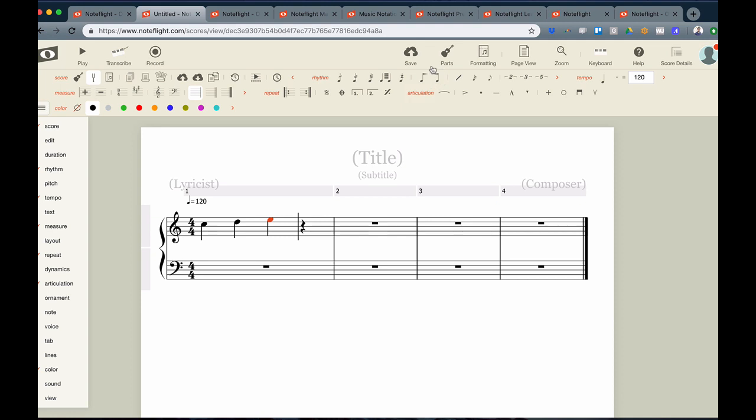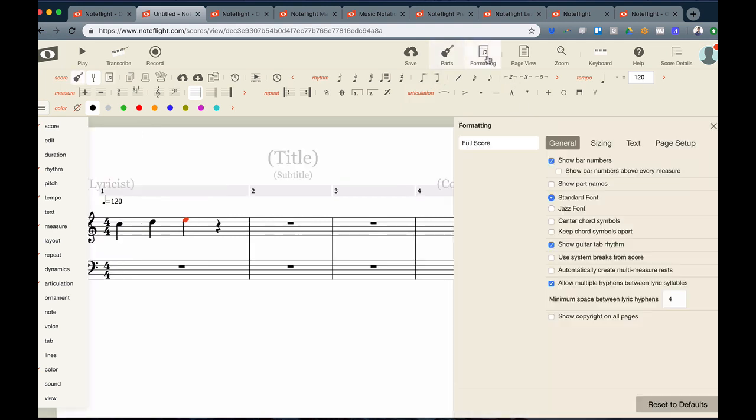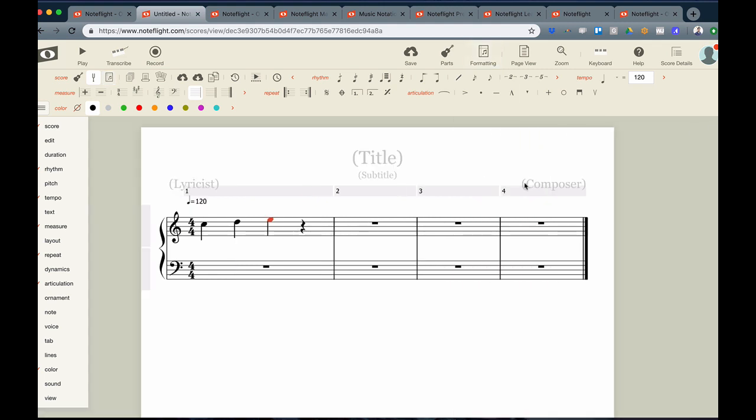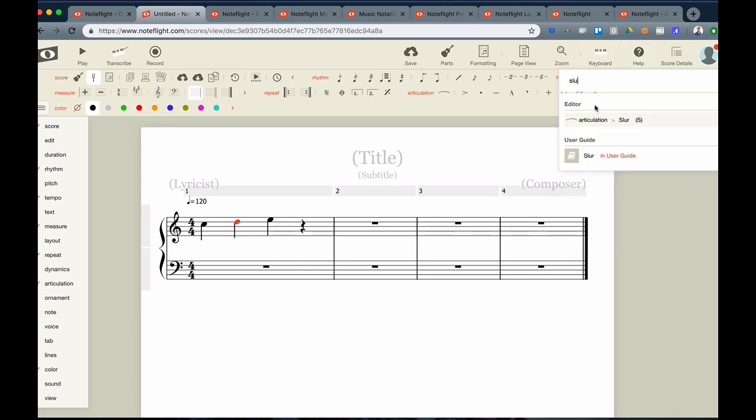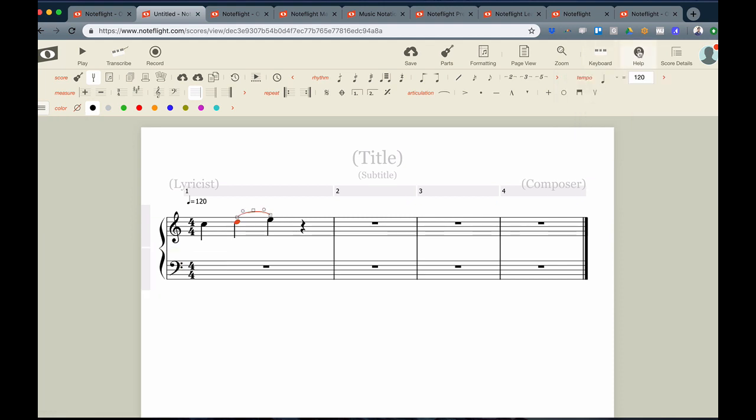You can also add additional parts using the Part menu. You can format your score and parts using the Formatting menu. If at any time you have a question or need to search for a function, you can simply use the Help menu and search for any function available, and the editor will show you where this function is, and you can also click this action directly from it.